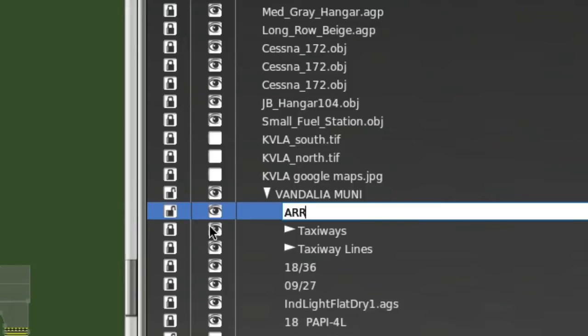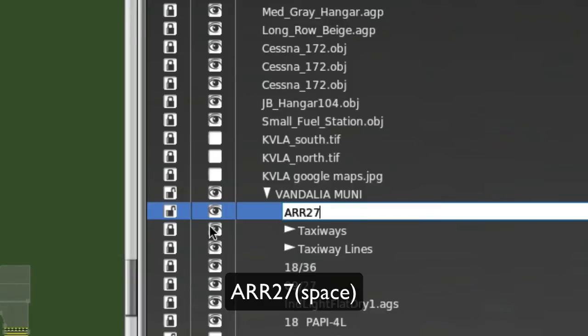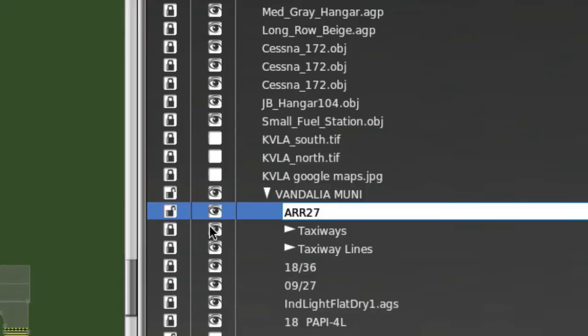So I'm going to put ARR for arrival, and I'm going to put 27, because this is an arrival on runway 27. Then, I'm going to put a space in the name. And then the next thing I want to do is create a list of numbers designating the aircraft types for this particular route. And those aircraft types need to be separated by hyphens.